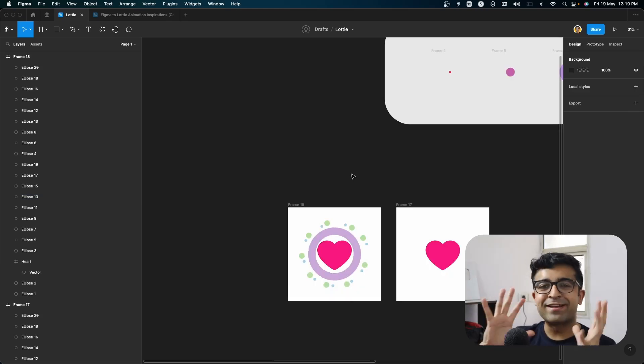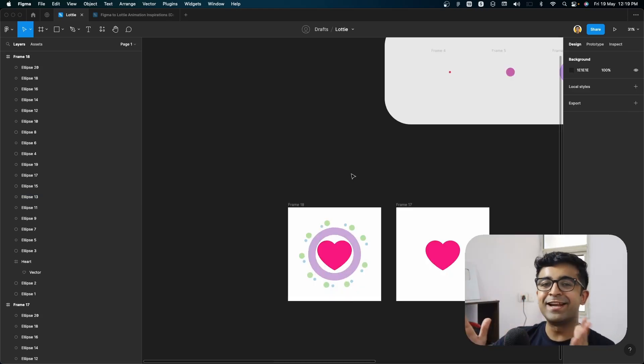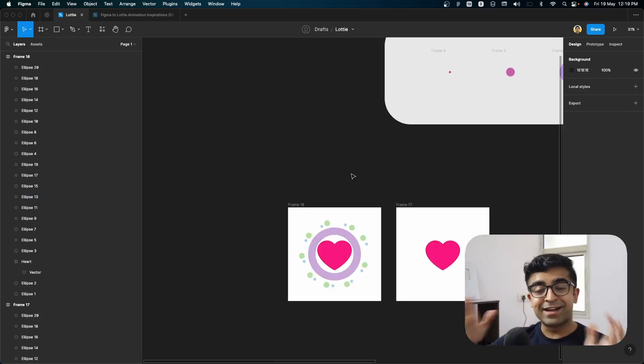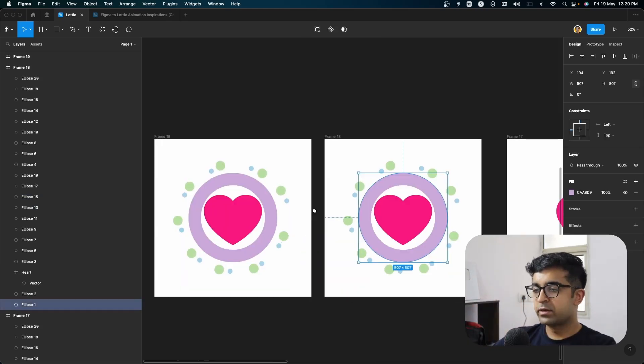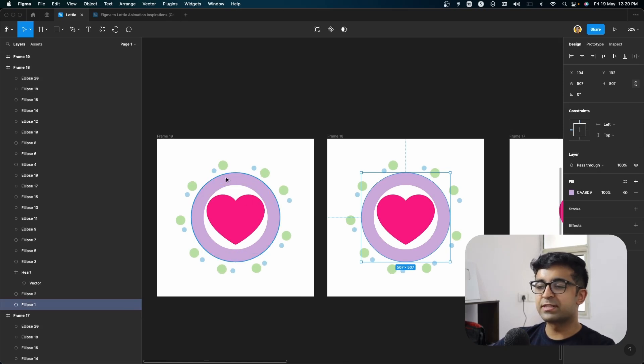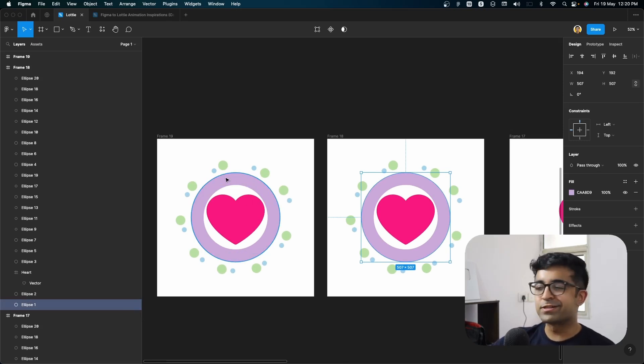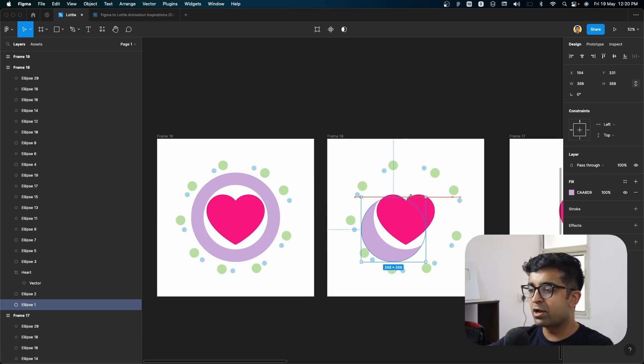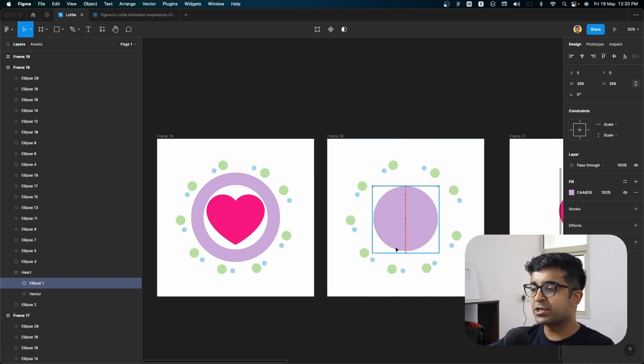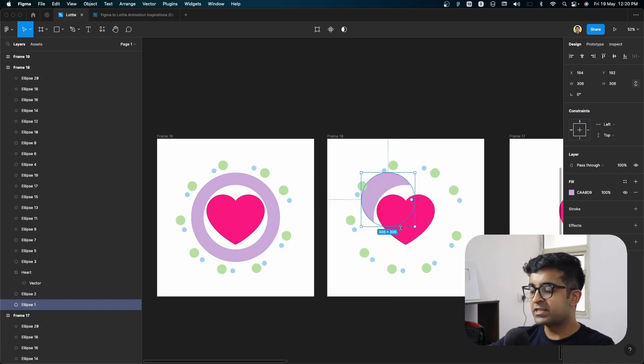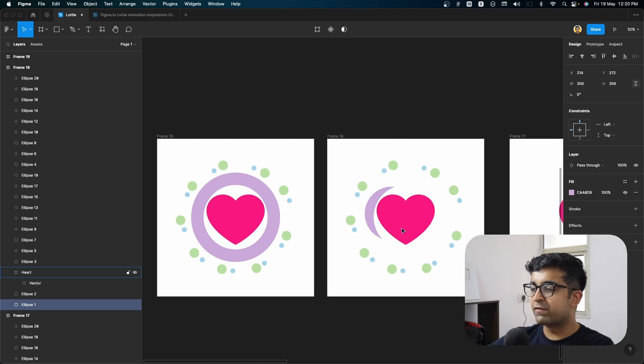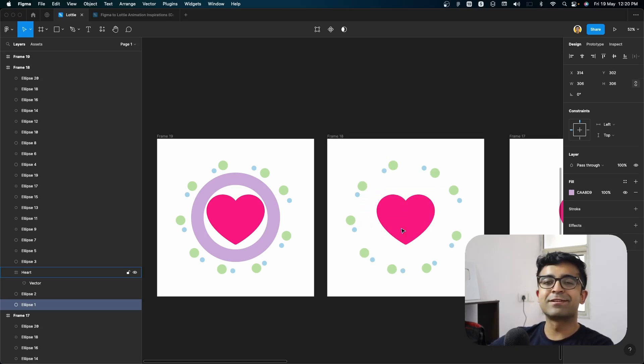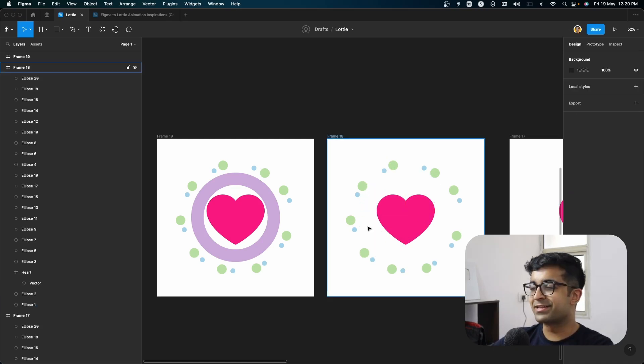So we have like a second last and last animation ready. Now to make sure there's a seamless transition between this purple circle and here, we'll make sure that the purple circle becomes smaller in the second last animation. It sort of fits behind this little white circle. So it'll be a perfect hidden circle behind this. I think it's perfect.